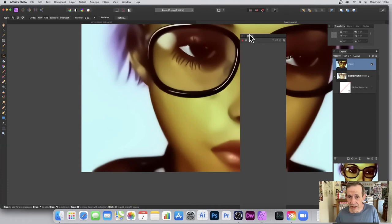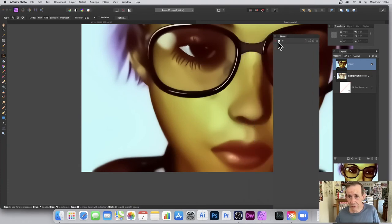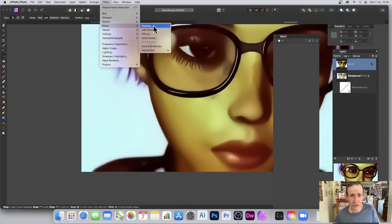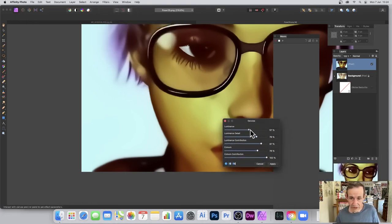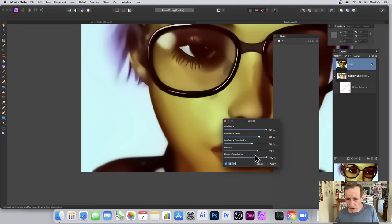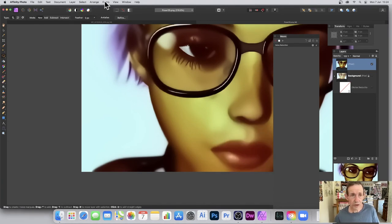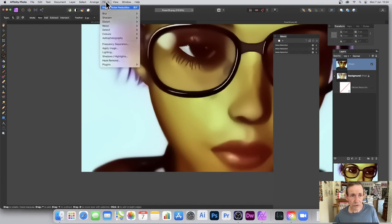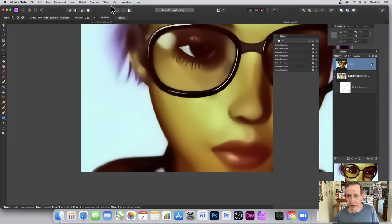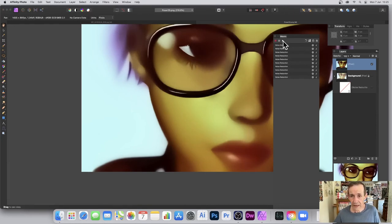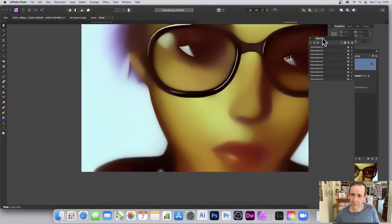You can also use Macros to save your application of the effect. Go to View, Studio, Macro, then click record, go to Filters, Noise, Denoise, set your values subtly, and apply it a couple of times. You can store several applications in the macro and then play it back five or six times very quickly.